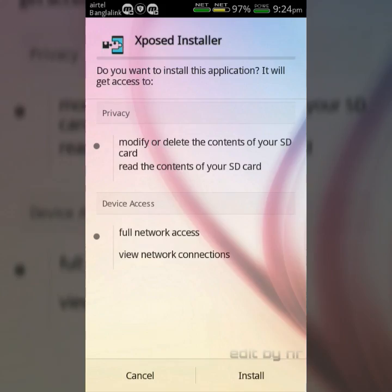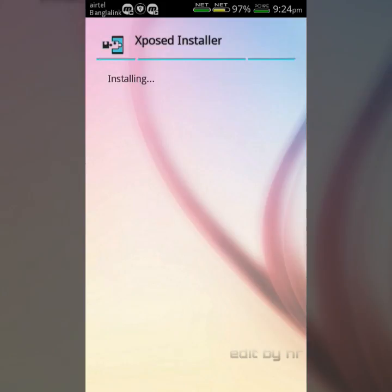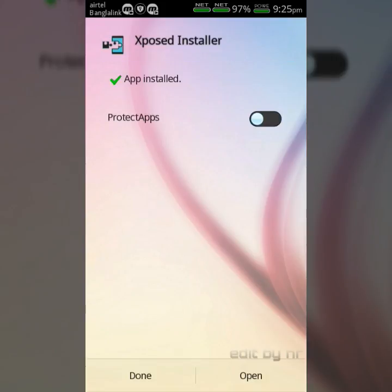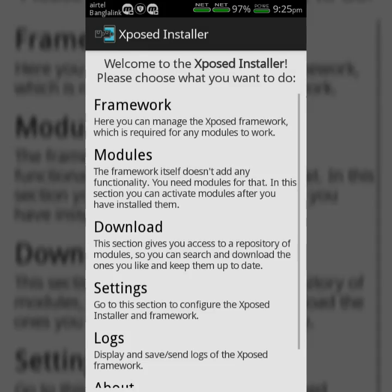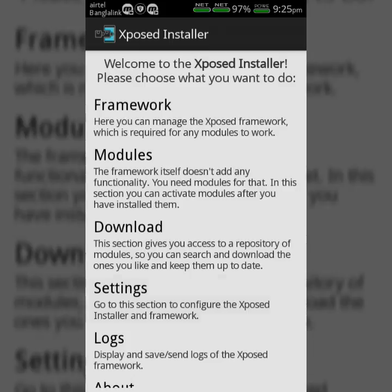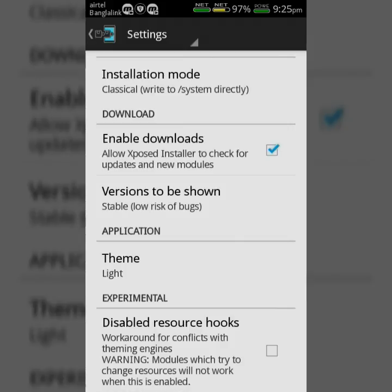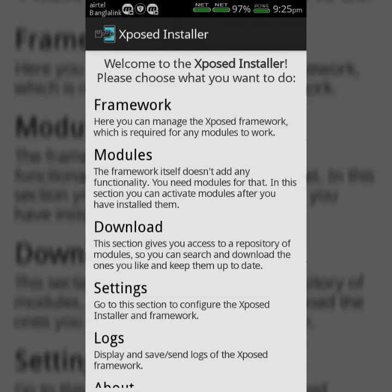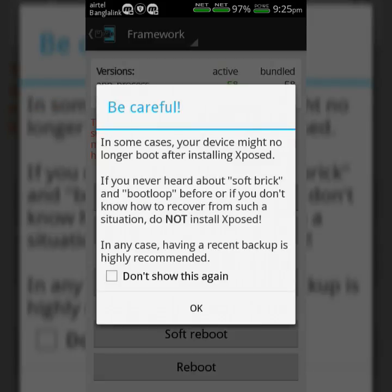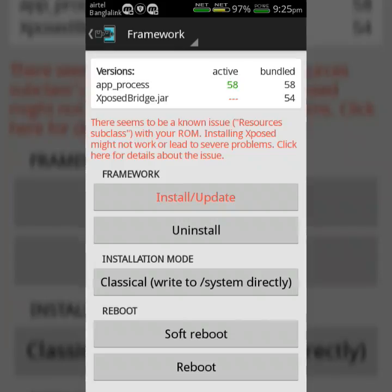Install the app, then open it and click on Settings. Mark 'Disabled Resource Hooks', then go back and click on Framework. Now click the OK button, then click the Install/Update button.